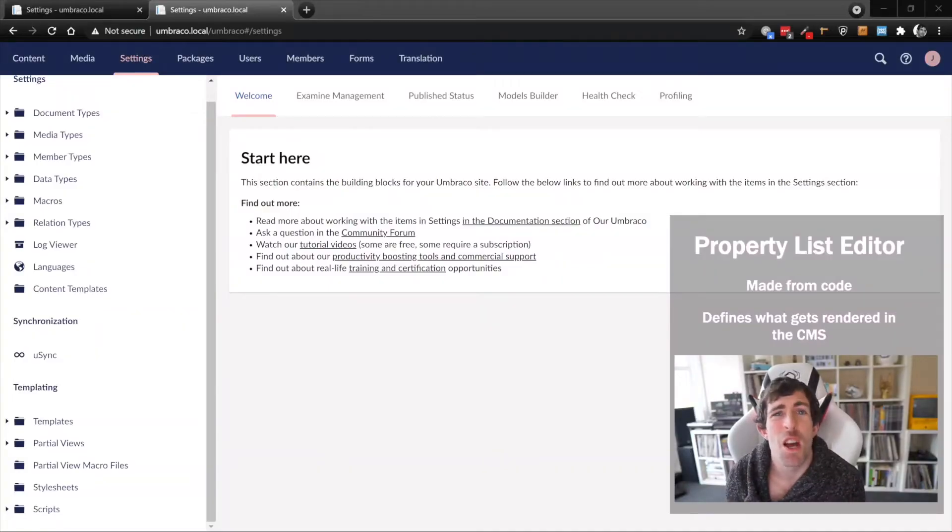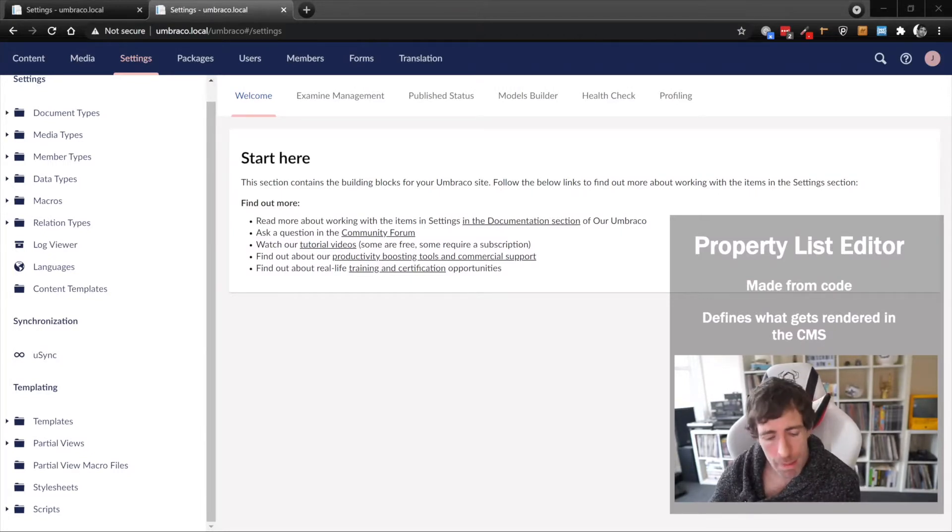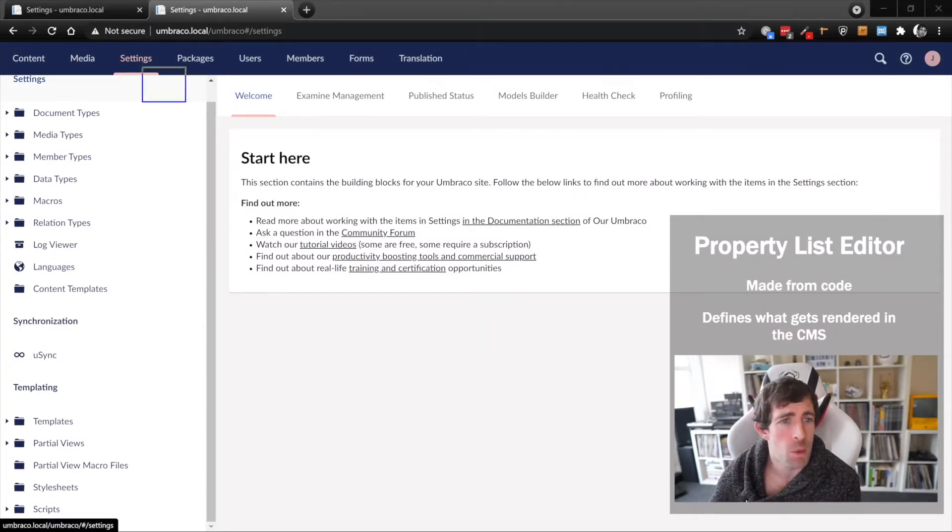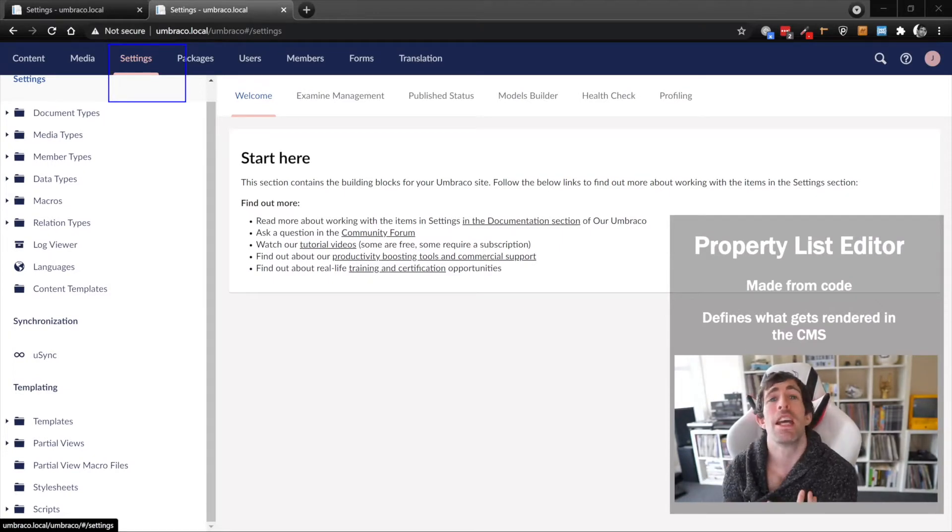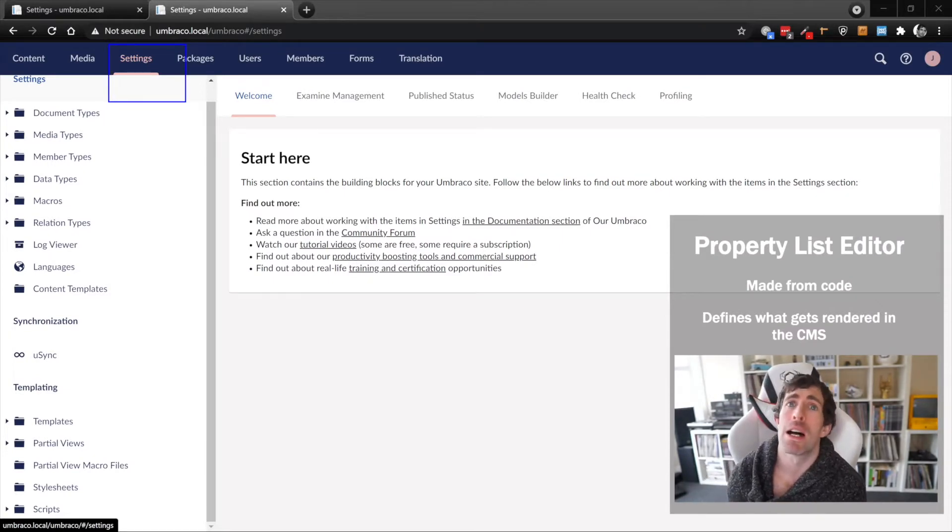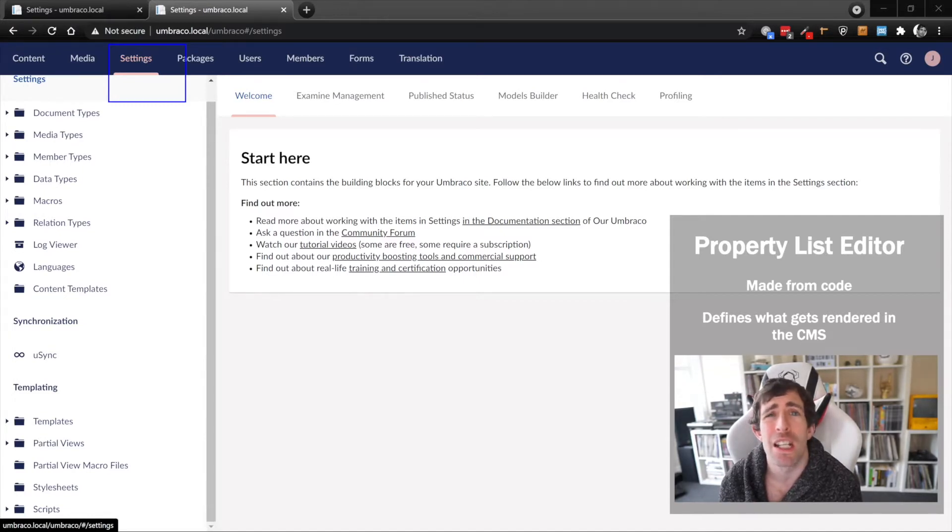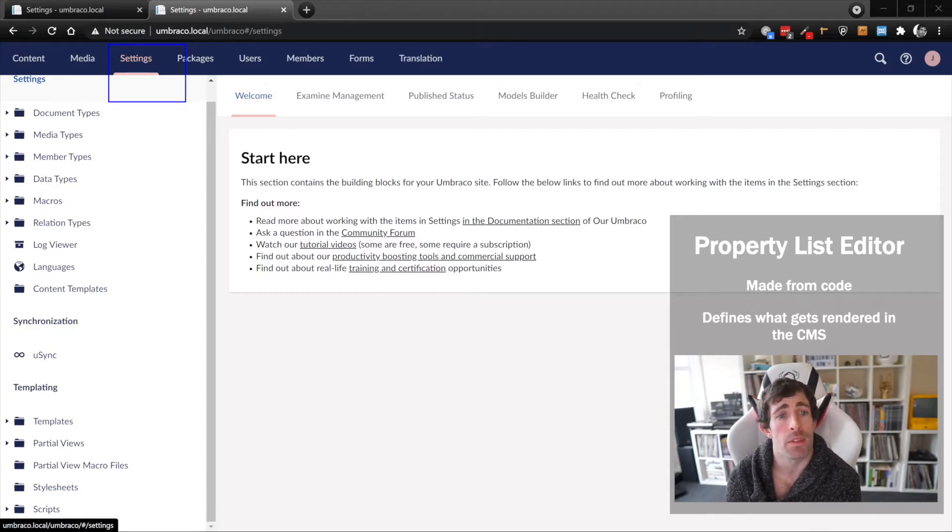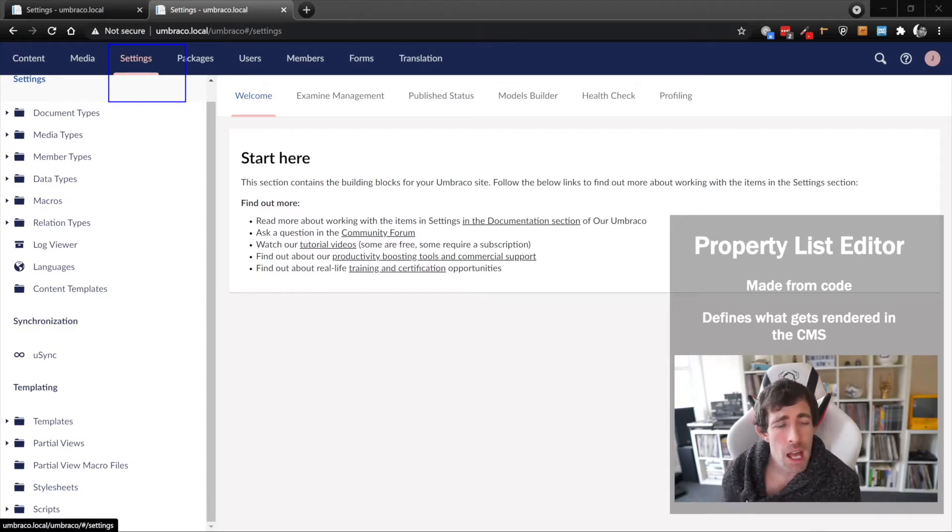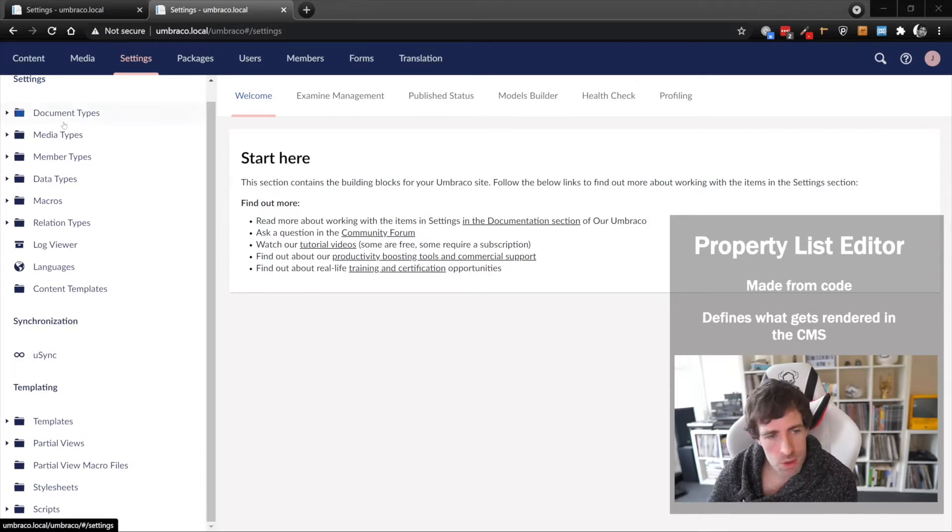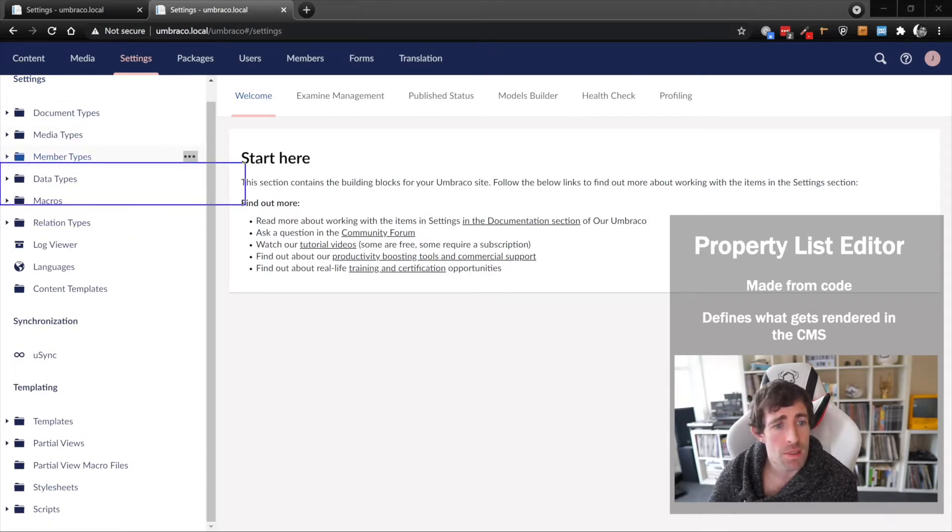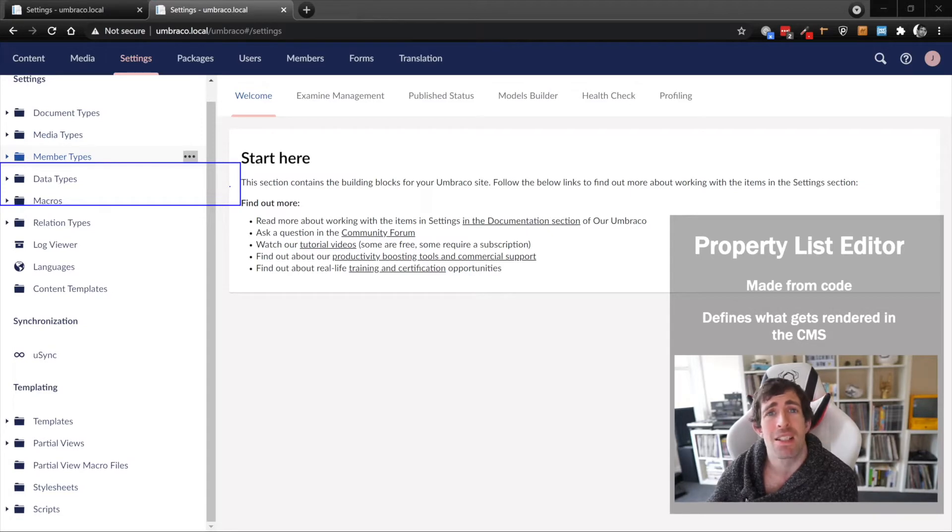As you can see we are now within our Umbraco back end in the settings section. If you have a look around the settings section, you'll notice that there is absolutely nothing here called properties or property list editors whatsoever. We do have something called data types, but there's nothing where we can add property list editors or properties.